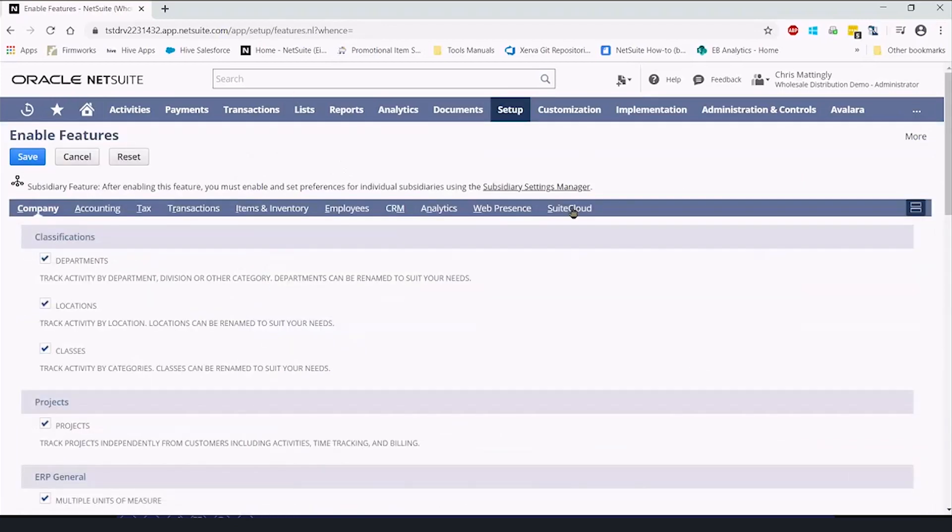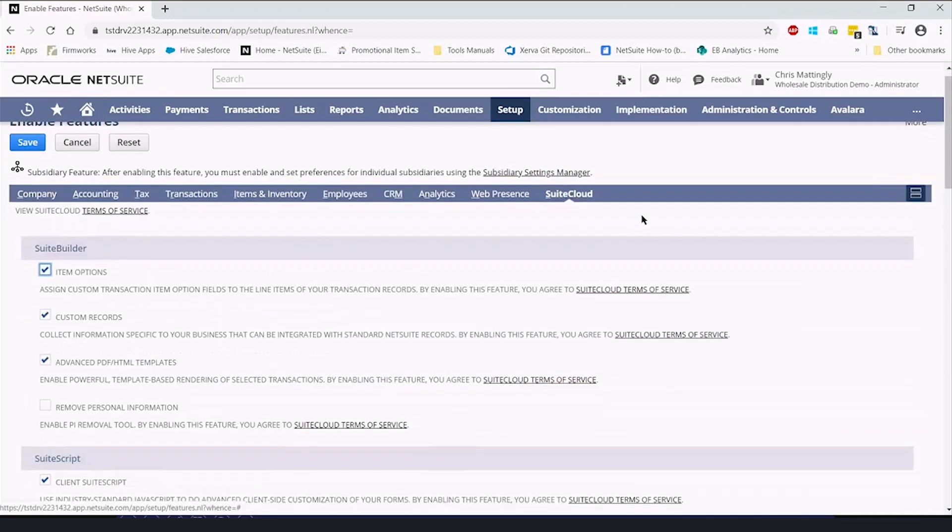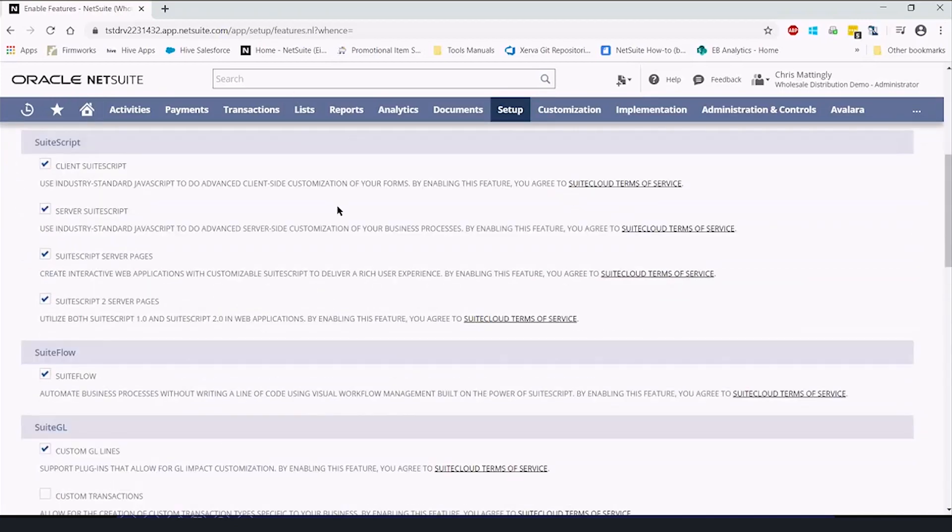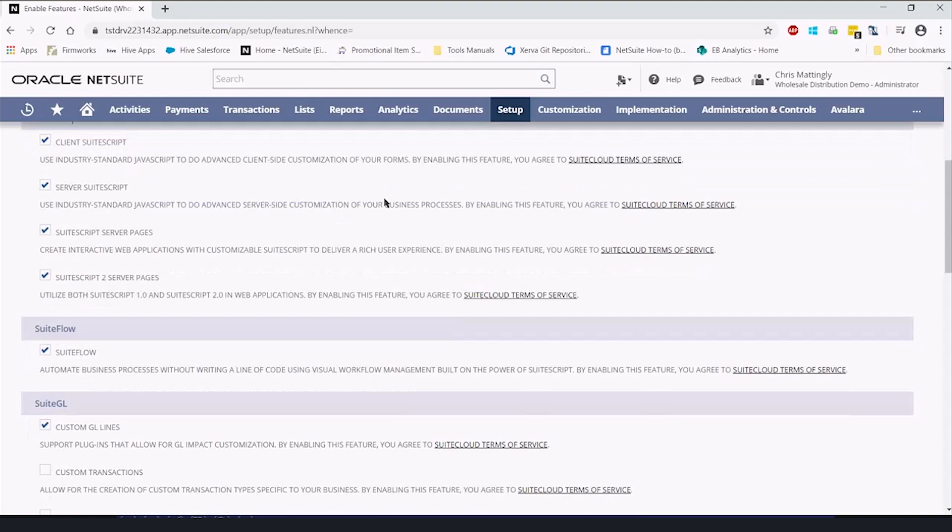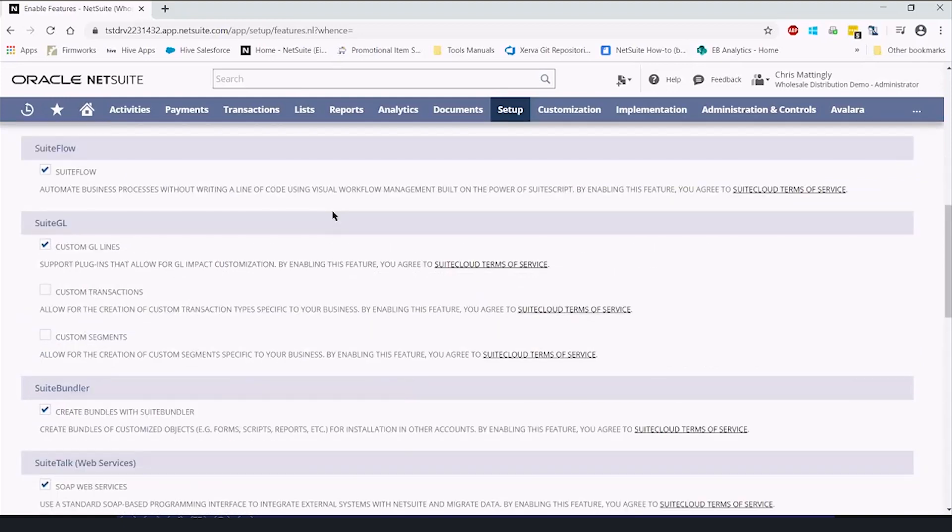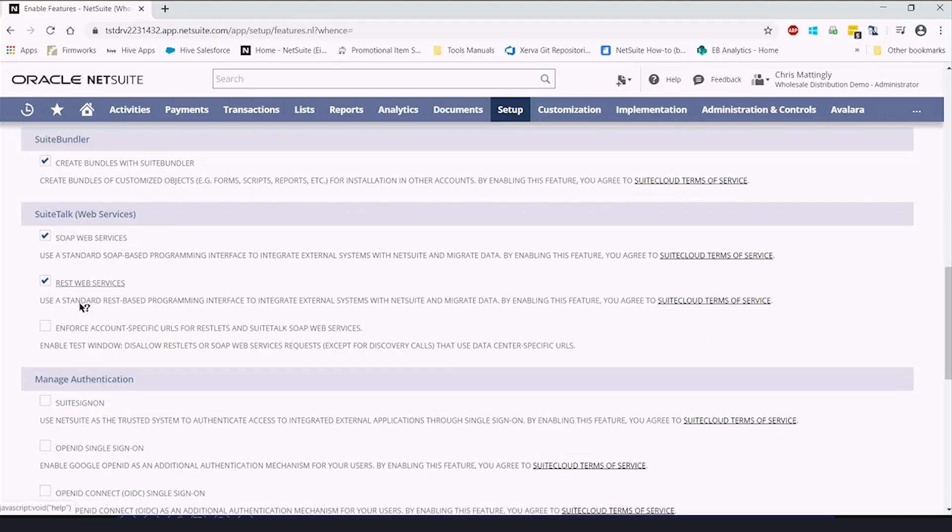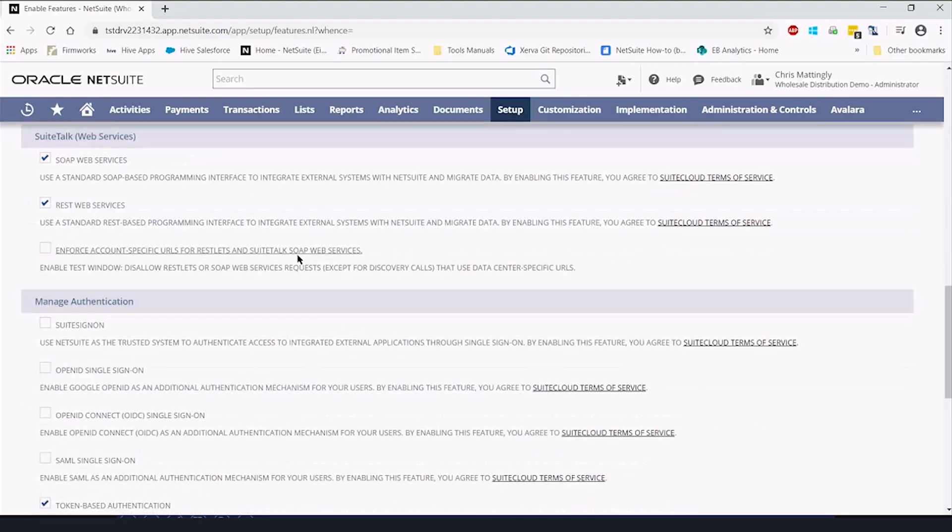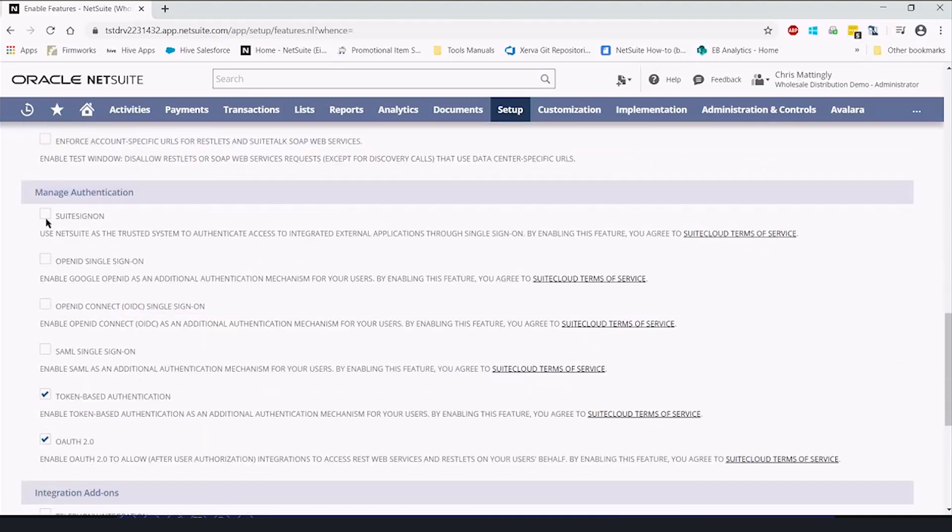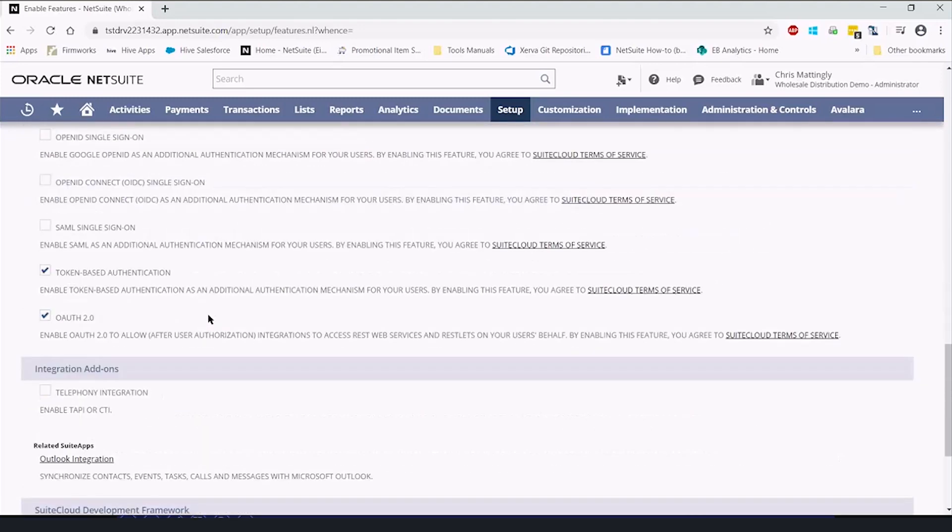Under the SuiteCloud section of the ribbon, we're going to scroll down and find SuiteTalk web services. We're going to select REST web services, and then under manage authentication, we're going to make sure OAuth 2.0 is checked.